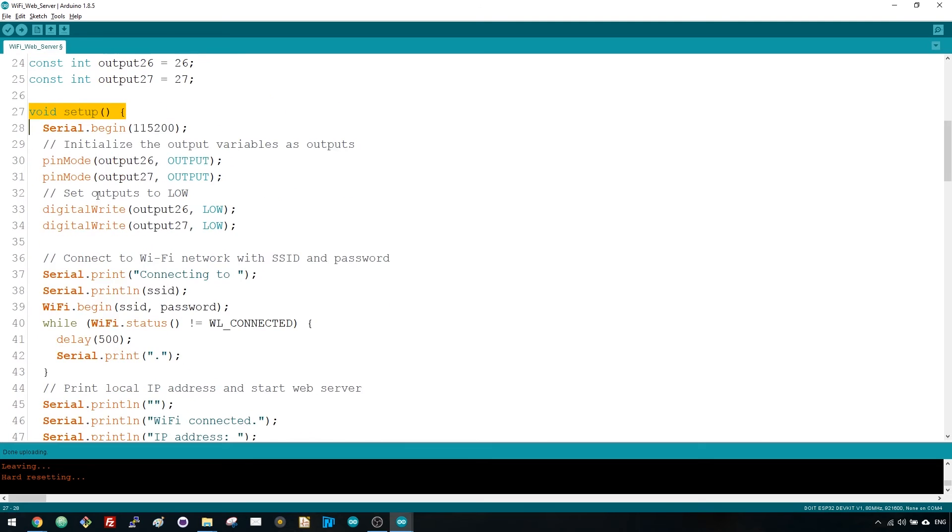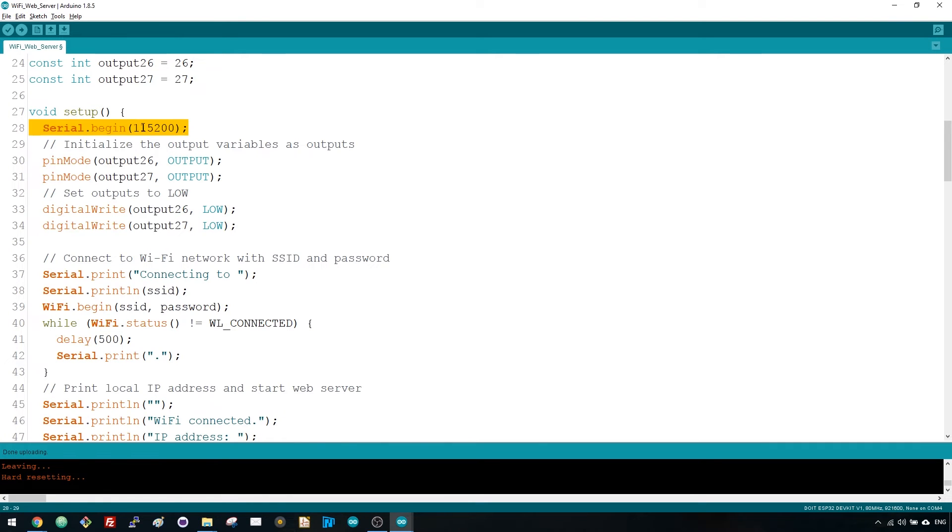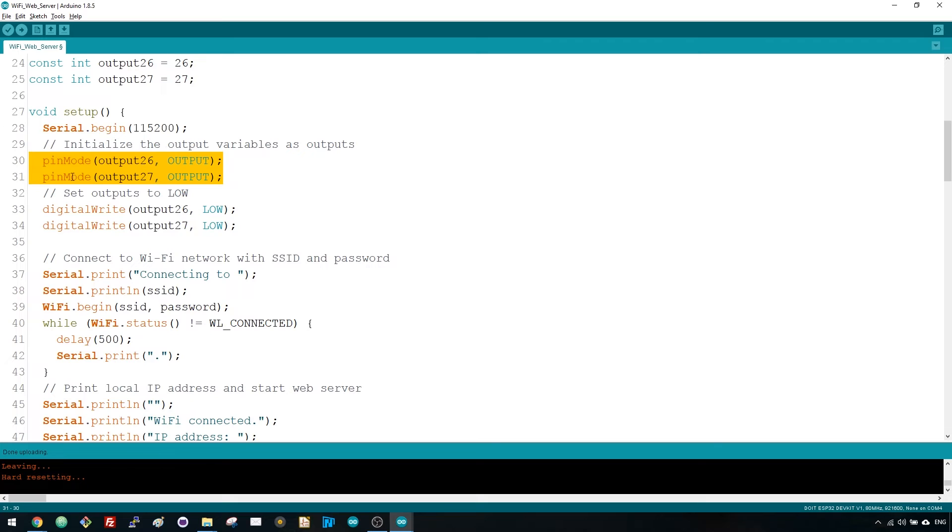Now, let's see what happens in the setup. The setup function only runs once when your ESP first boots. First, we start a serial communication at a baud rate of 115200 for debugging purposes. You also define your GPIOs as outputs and set them to low.